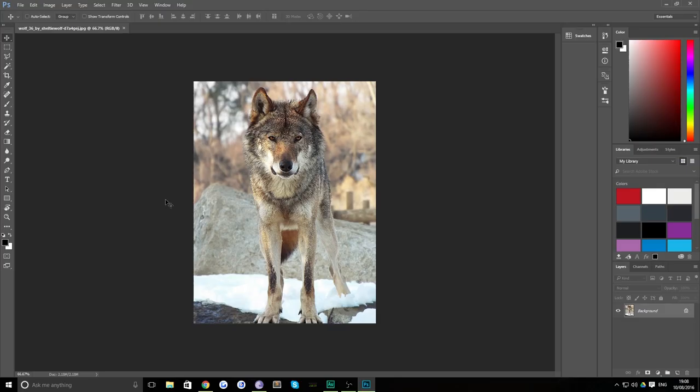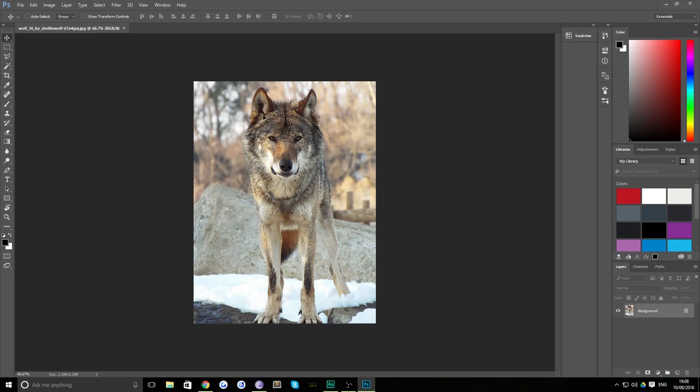Hello everybody and welcome back to TipTut. Now today we're going to be taking a look at recreating a low poly effect out of an original photograph in Photoshop.